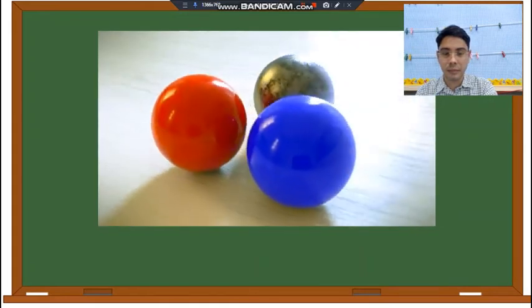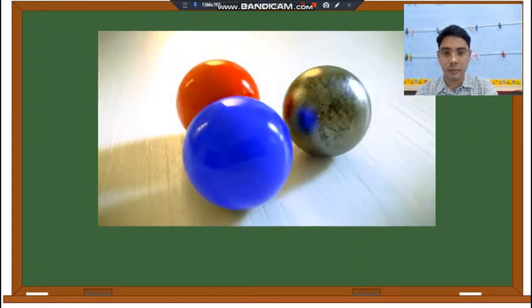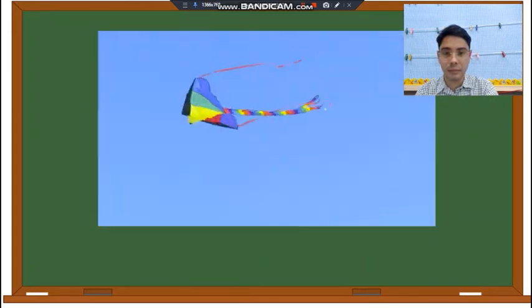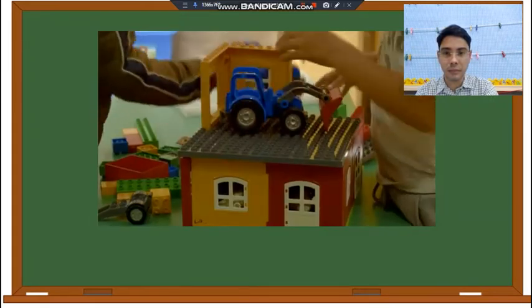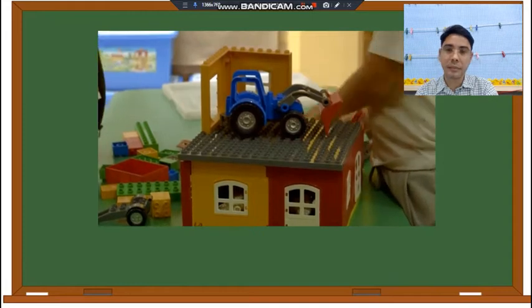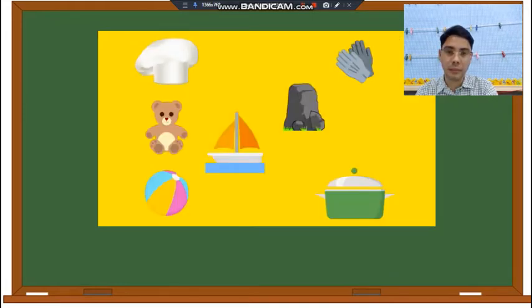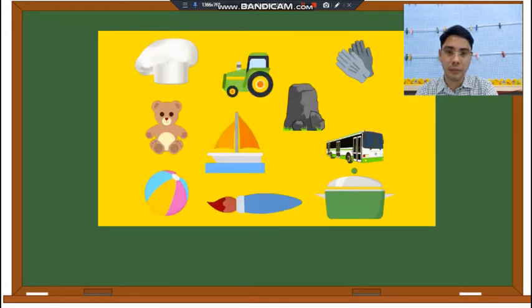Non-living things do not eat, breathe, grow, or make more of themselves. Here are some examples of non-living things.